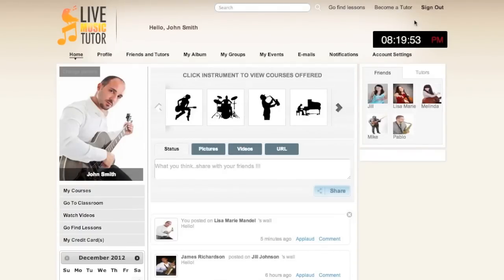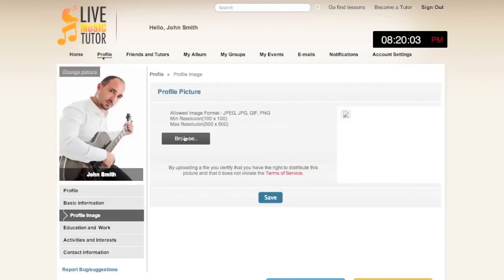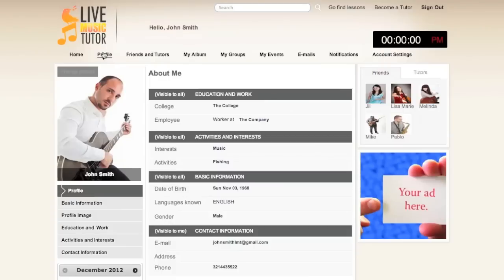Here we have a student profile page which has been filled out for demonstration purposes. If you'd like to add a new profile photo or change the existing one, please go to change picture, then click browse, select a photo from your hard drive, and click save to make that your profile photo. Going to the profile link will show you your personal information which can be edited. You can input your education and work, your activities and interests, your basic information, as well as your contact information.